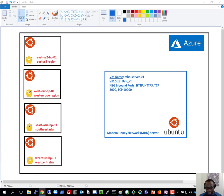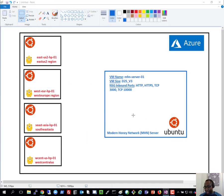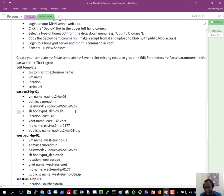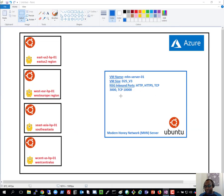Let me go through the steps. First, I'll deploy an Ubuntu server — this will be the main MHN server, which acts as the point of control for honeypot deployment. I'll deploy the honeypots using scripts automatically generated by this server. After going through the initial deployment process — which takes a long time, so there'll be some pauses — I'll deploy the honeypots, they'll connect back to the main server, and we'll begin collecting intelligence.